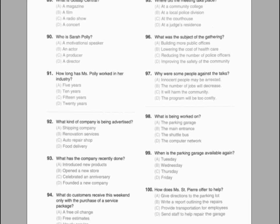Questions 89 through 91 refer to the following broadcast. Good evening. Thank you for joining us here at Gossip Central. I'm Jenny Jenkins. We have a special guest with us here in the studio today, Ms. Sarah Pauly, director of the hit movie 'Jumping Through Hoops.' Actors and producers alike have praised Ms. Pauly's directorial debut as reaching new heights in Hollywood. The storyline of this film mirrors the hardships that Sarah herself has faced throughout her life. After many years of struggling in the film industry, it looks as though Ms. Sarah Pauly has finally caught a break. So, Ms. Pauly, how did you stay motivated over nearly a decade? Ten years can seem like a lifetime. Many people would have given up after just five years or so. Number 89: What is Gossip Central? Number 90: Who is Sarah Pauly? Number 91: How long has Ms. Pauly worked in her industry?